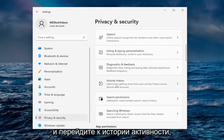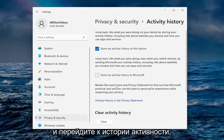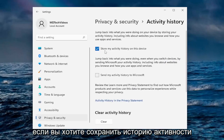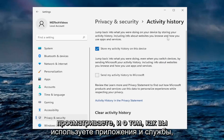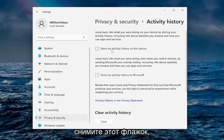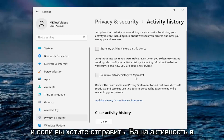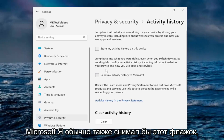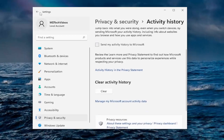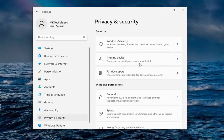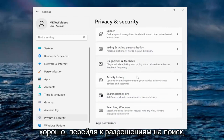Going down to Activity History — if you want to store your activity history on this device, including info about websites you browse and how you use apps and services, I go ahead and uncheck that. If you want to send your activity to Microsoft, I usually uncheck that as well. You can also clear activity history from here.